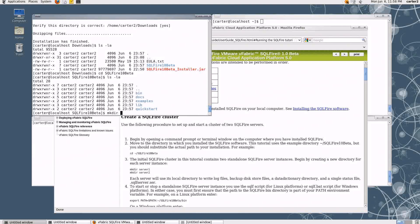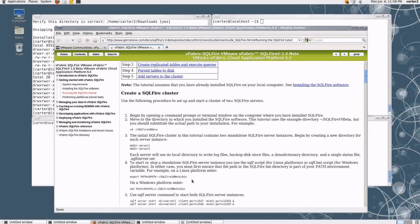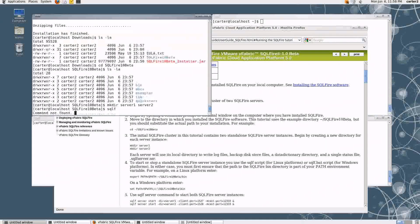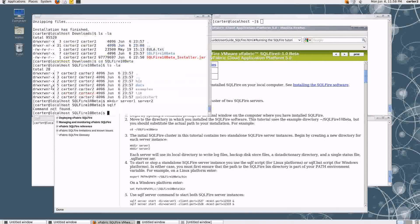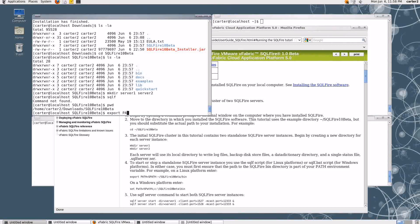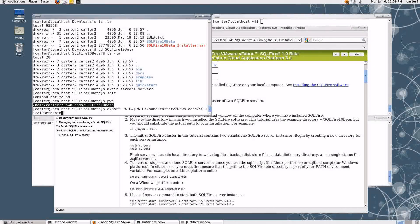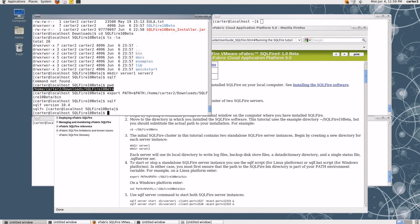To start out, we'll make two directories to hold the data for these two separate members. And then if we scroll down, we see it's telling us to set some path information. Ultimately, we want to be able to run the SQLF command, which I don't have in my path right now. So I'll export that into my path. The goal is to be able to run SQLF from the command line directly. There we go — it's in the path now, so let's move on.